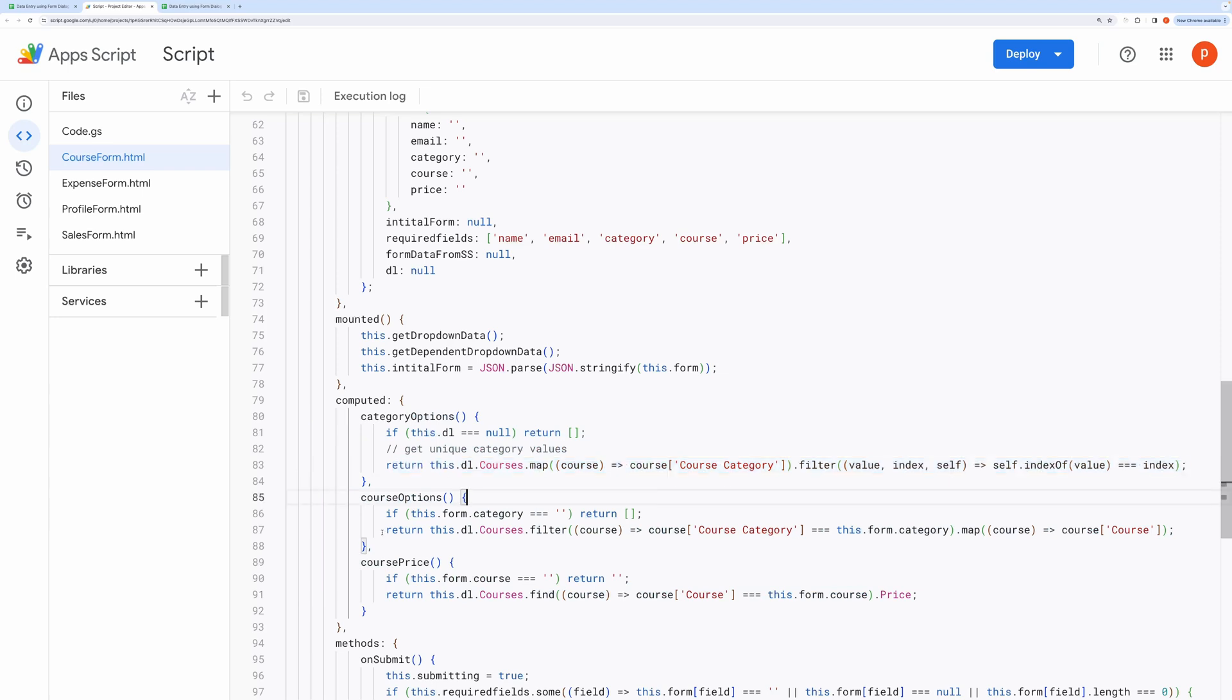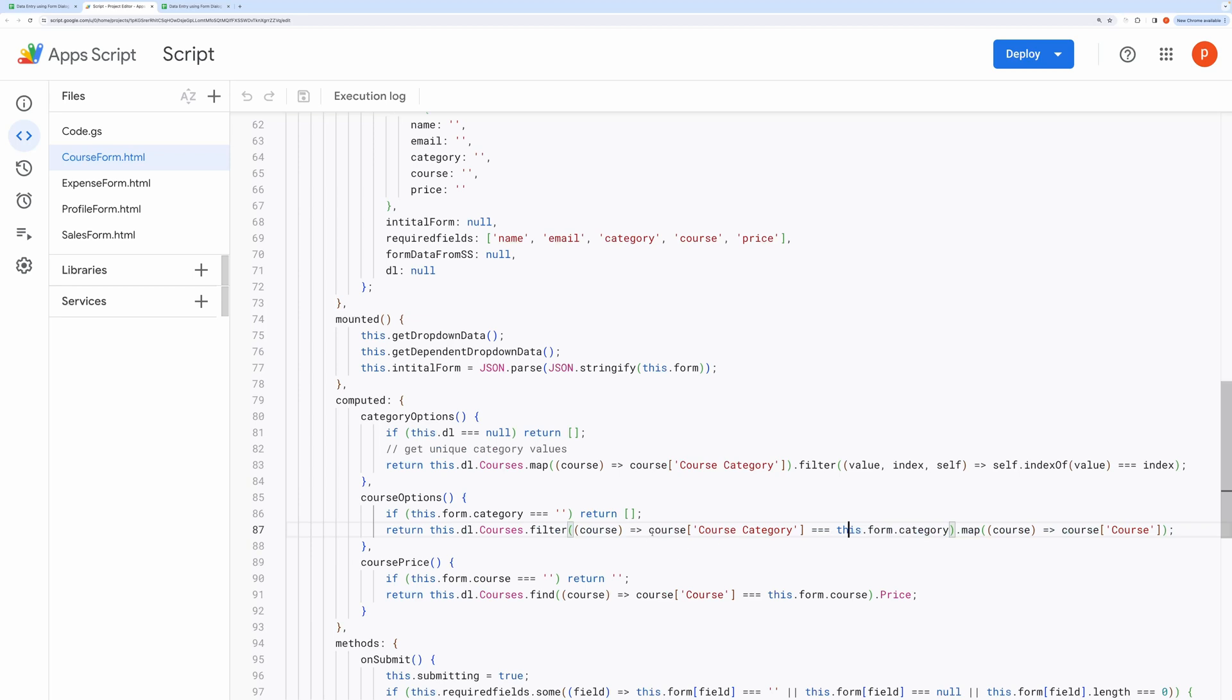Then we get options for courses depending on the category selection. We first filter the courses based on the selected category and then map it over to get courses. Finally we return the course rate for the selected course.